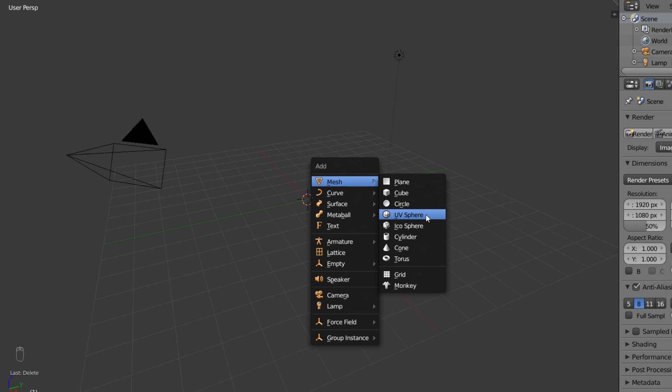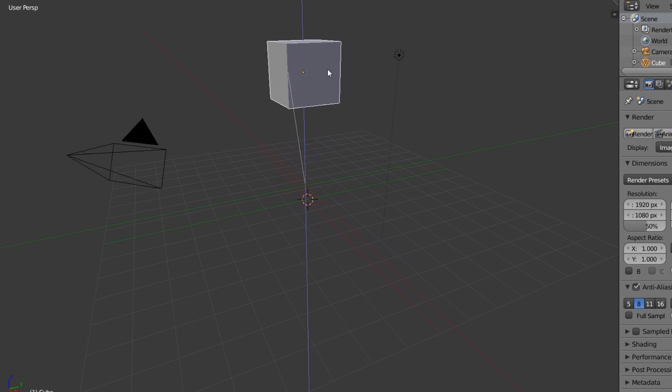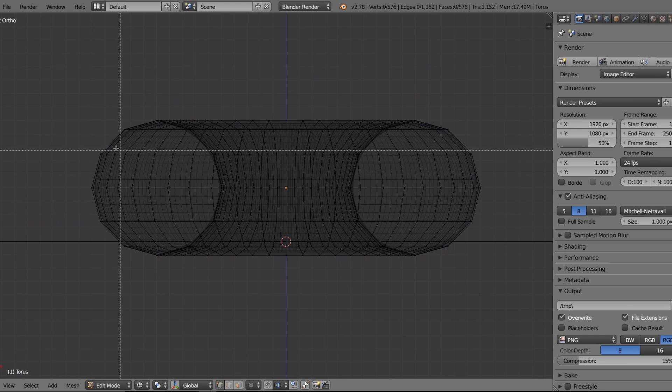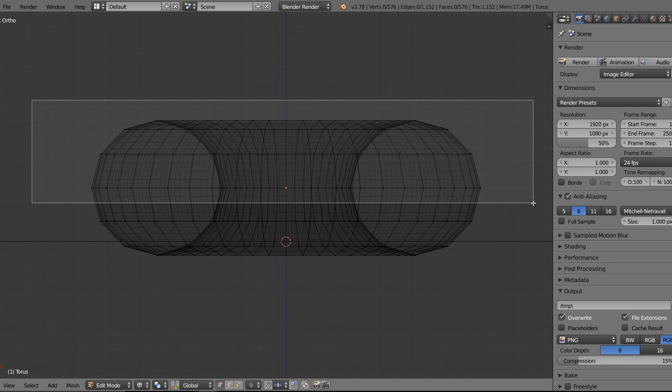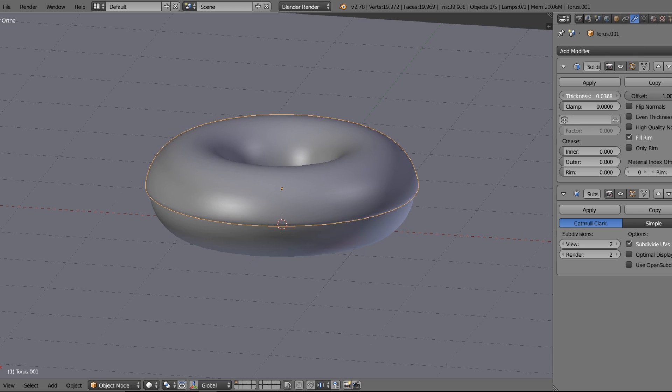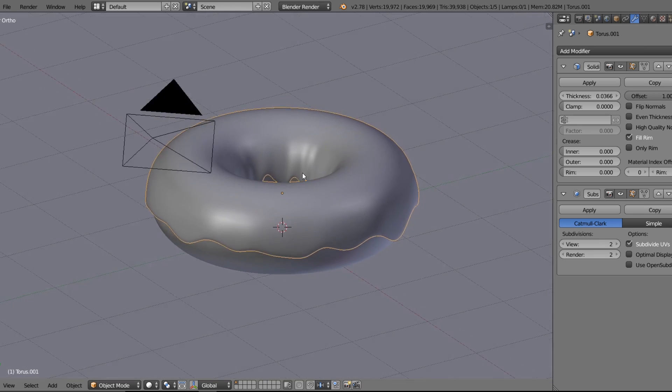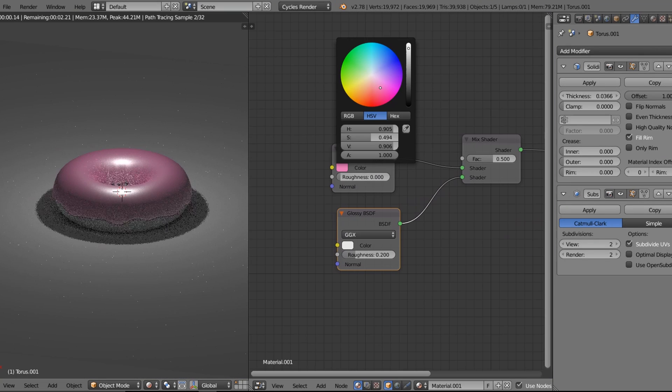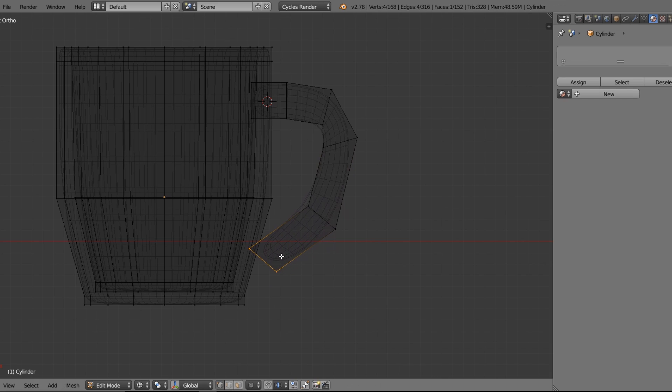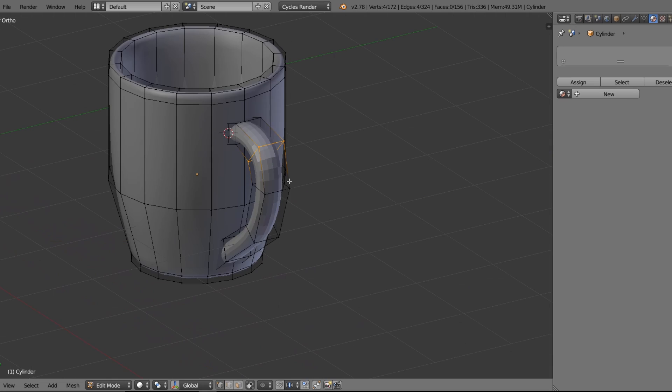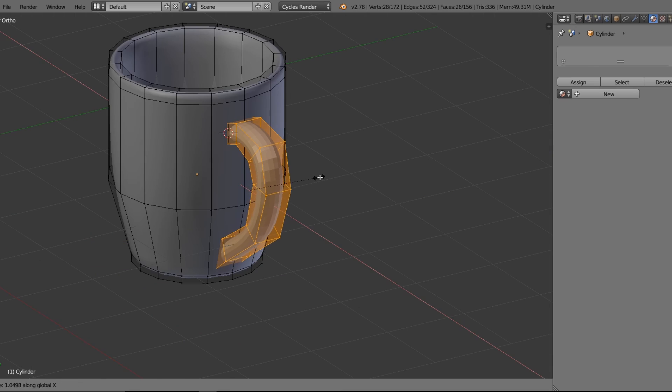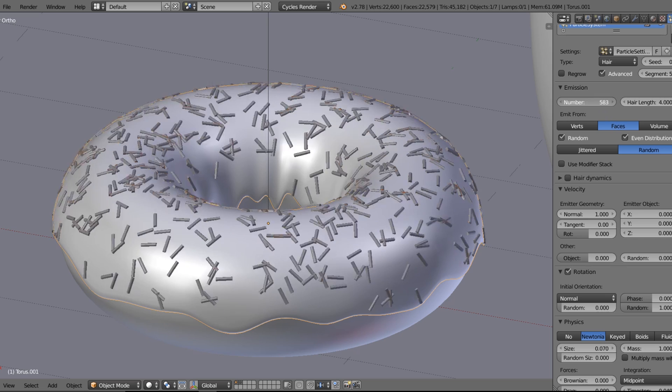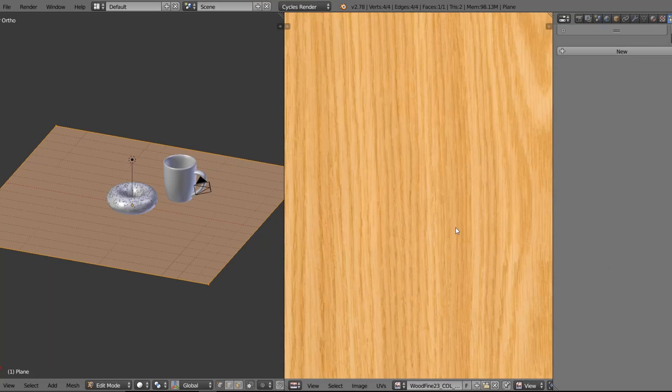whilst also walking you through some of Blender's very basic features from a beginner's perspective. So you'll go from being a complete beginner, like never having touched the software before, to understanding the very basics: modeling, materials, lighting and things like that.